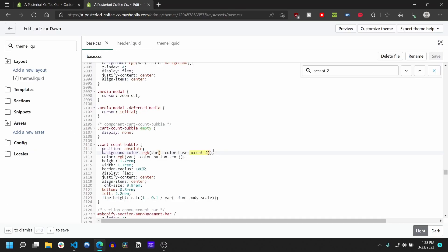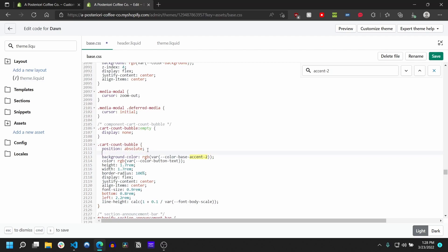The other thing we could do here is instead of making it a variable, and the other thing to note is anytime you're editing your theme files you really want to go ahead and leave a comment. So you can just type slash asterisk and then make sure you close it with another asterisk and slash. And I'm just gonna put date and put like changed the cart count bubble.